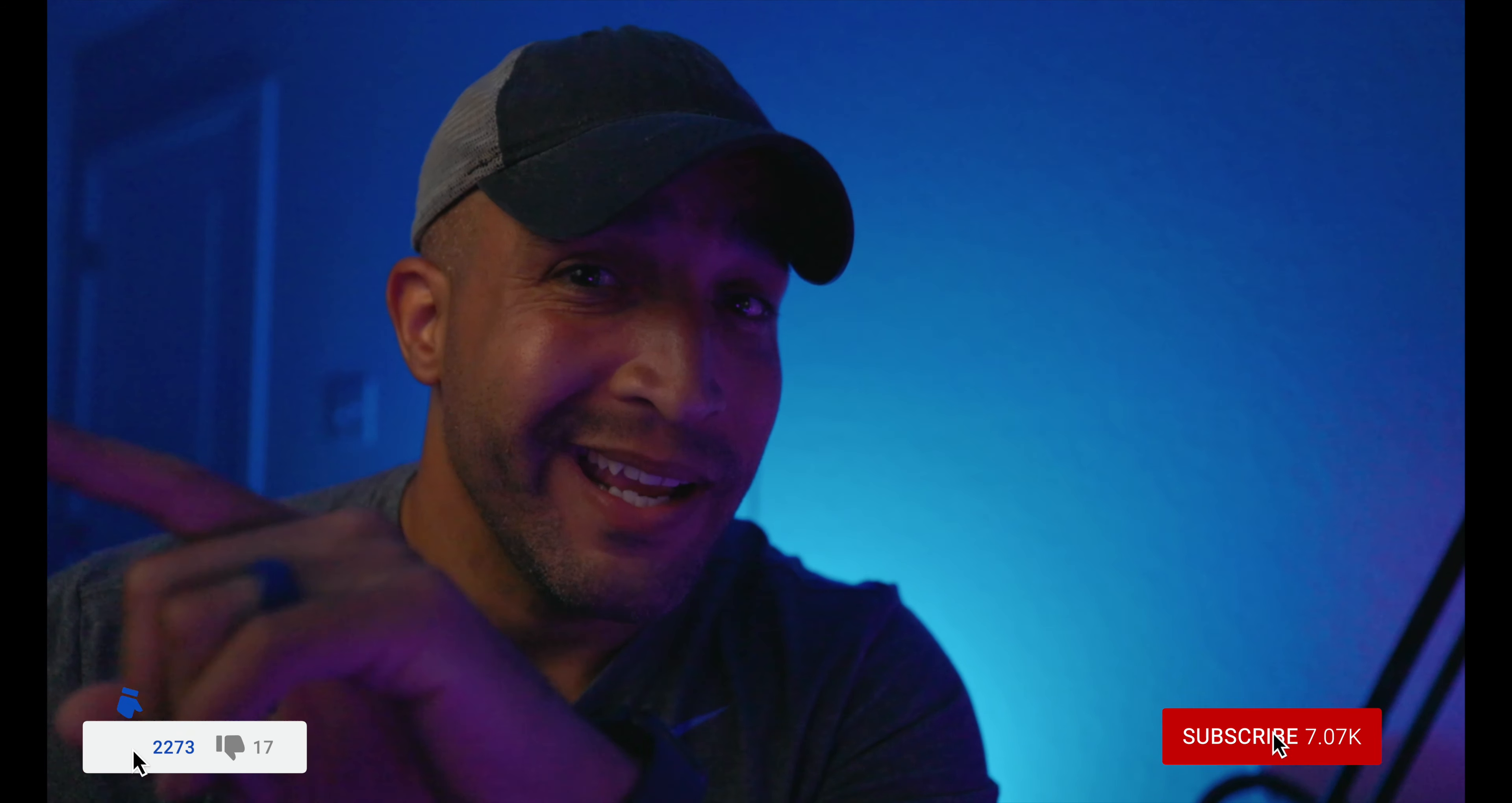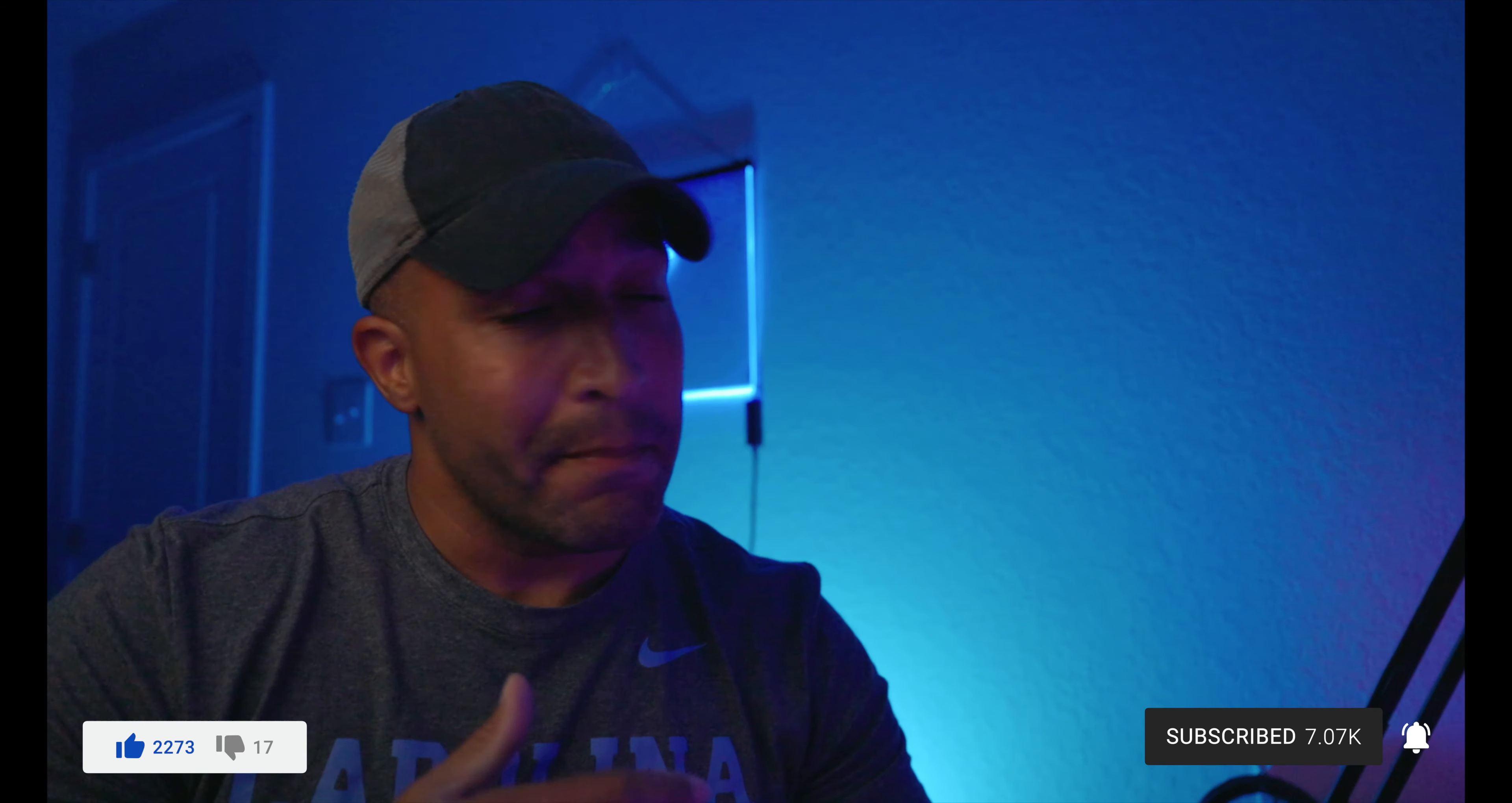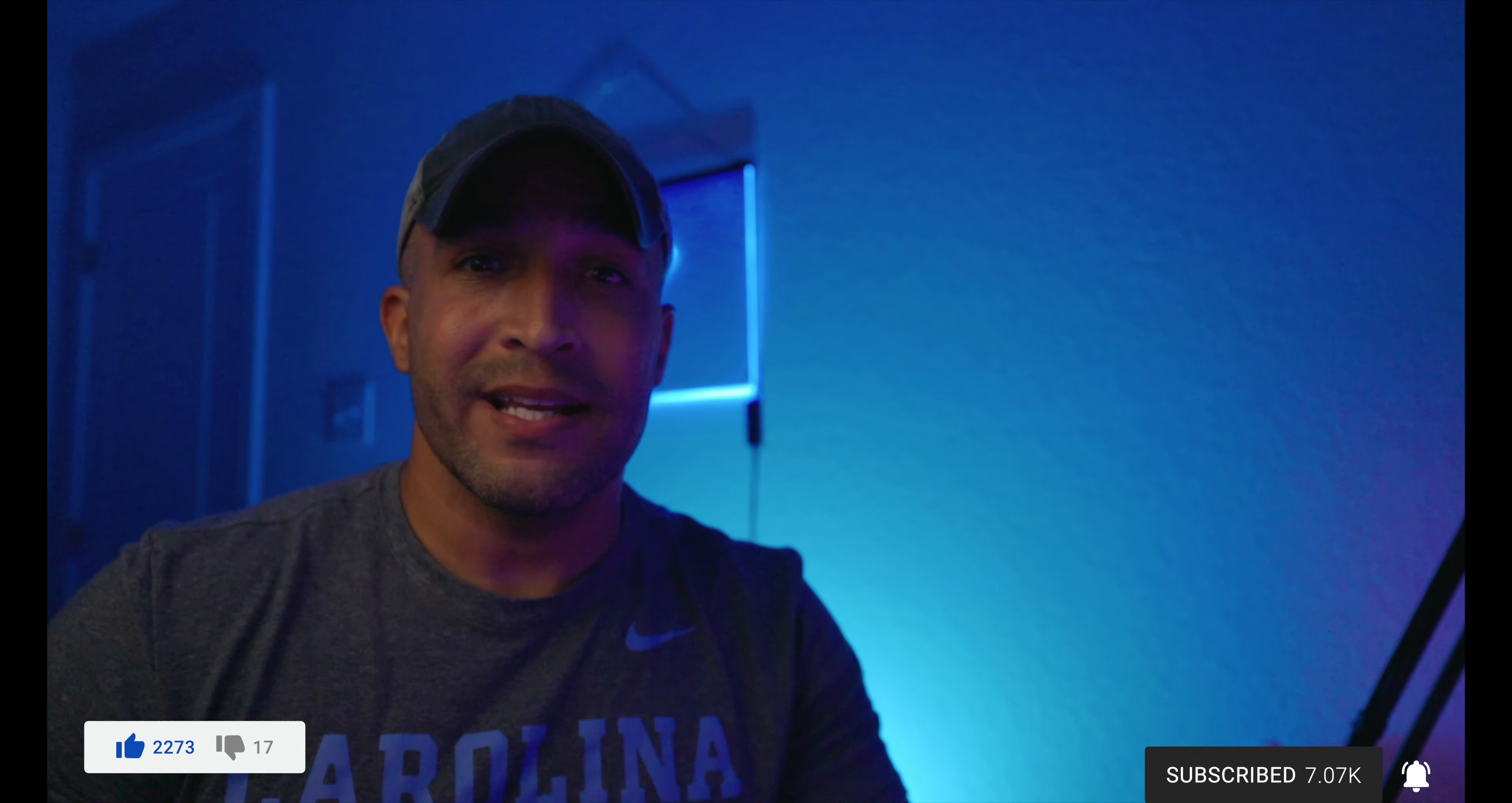I once heard this rumor that if you click the subscribe button and the like button, magical things happen. Now, those magical things may be you're notified when I post more content like this, but hey, what do you got to lose?